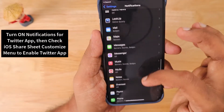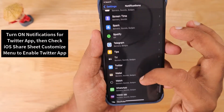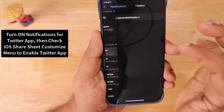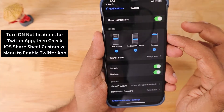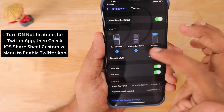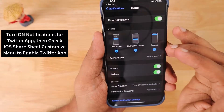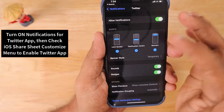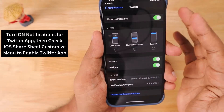Go to Settings, then Notifications, and scroll down to find the Twitter app. Enable 'Allow Notifications' by toggling it on. If it is already on, turn it off and then turn it on once again.